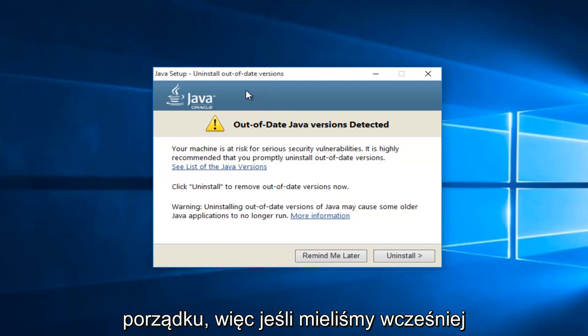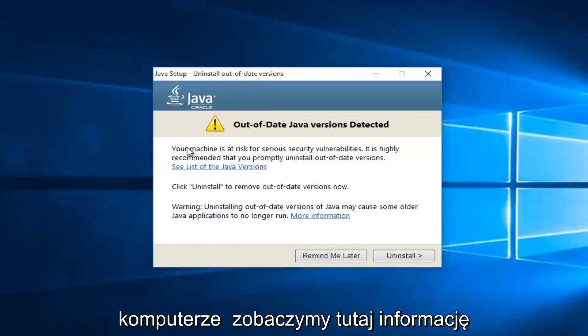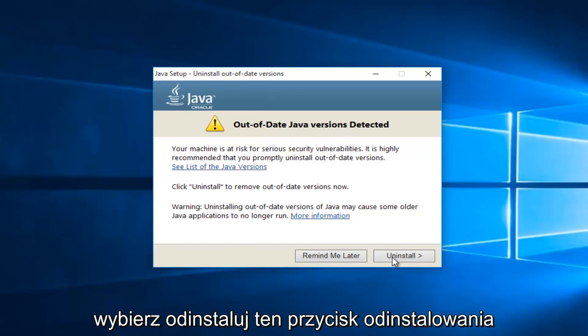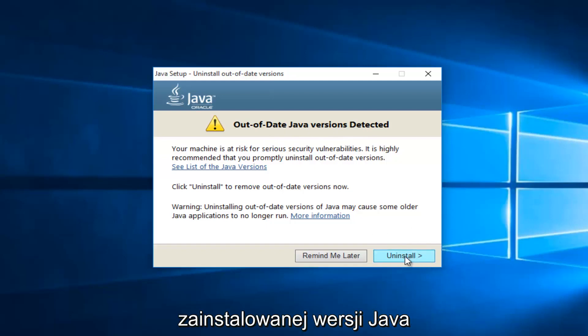Okay, so now if we've had a previously installed version of Java on the computer, we will see it here saying out of date Java version detected. Just select uninstall, this uninstall button. This will remove the previous version of Java installed.